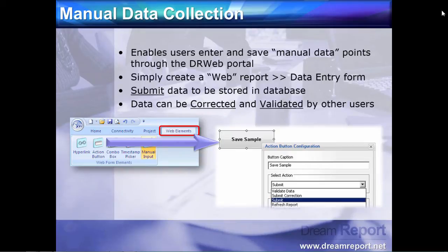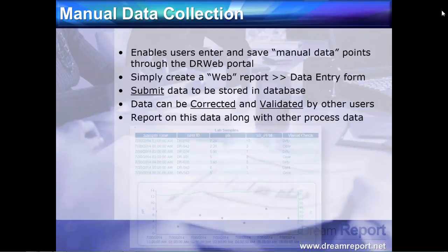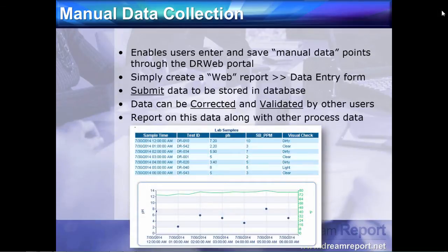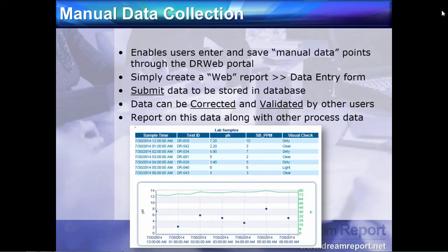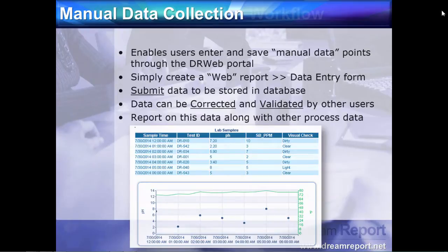Once this data is recorded into the internal DreamReport database, you can report on this data along with other process data. In this example, we see the manual lab samples collected for today, and then a chart below showing the manual pH readings along with the tank temperatures being automatically logged in the process historian.